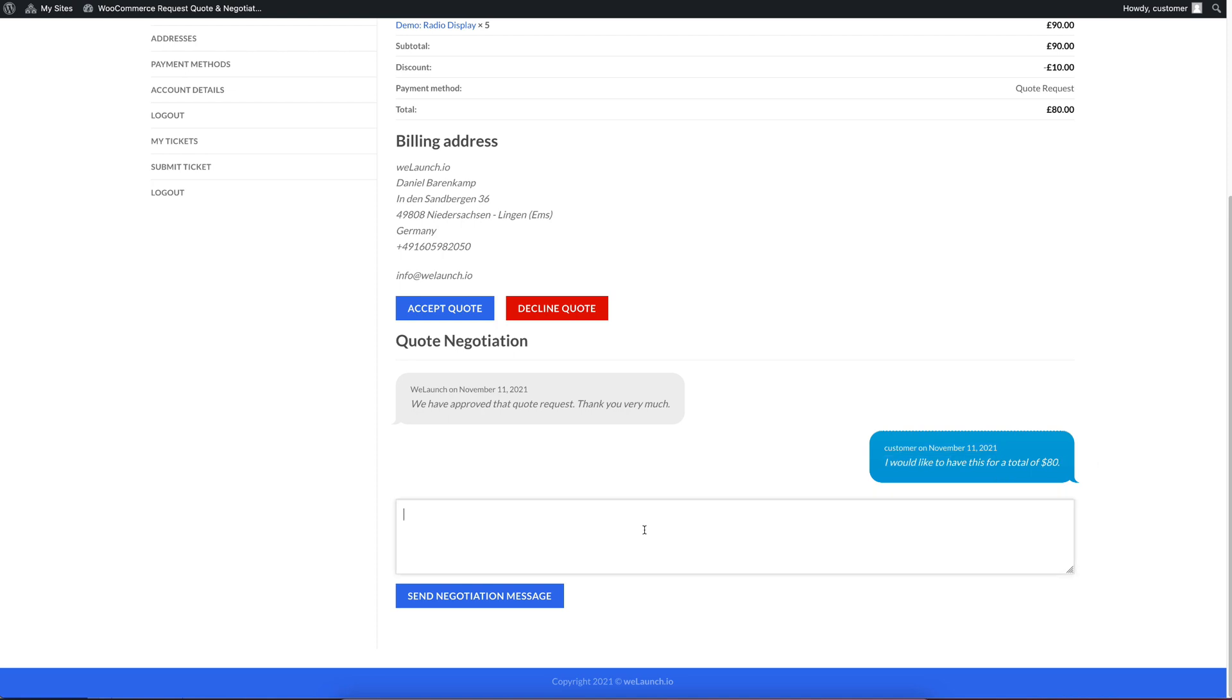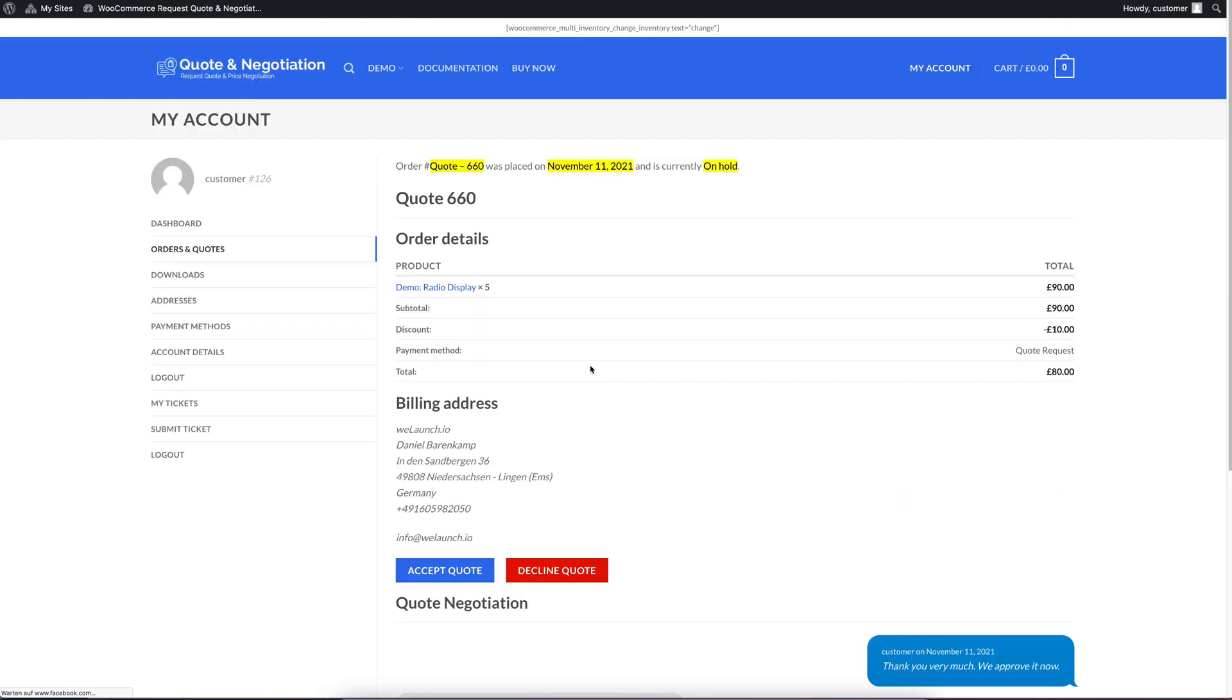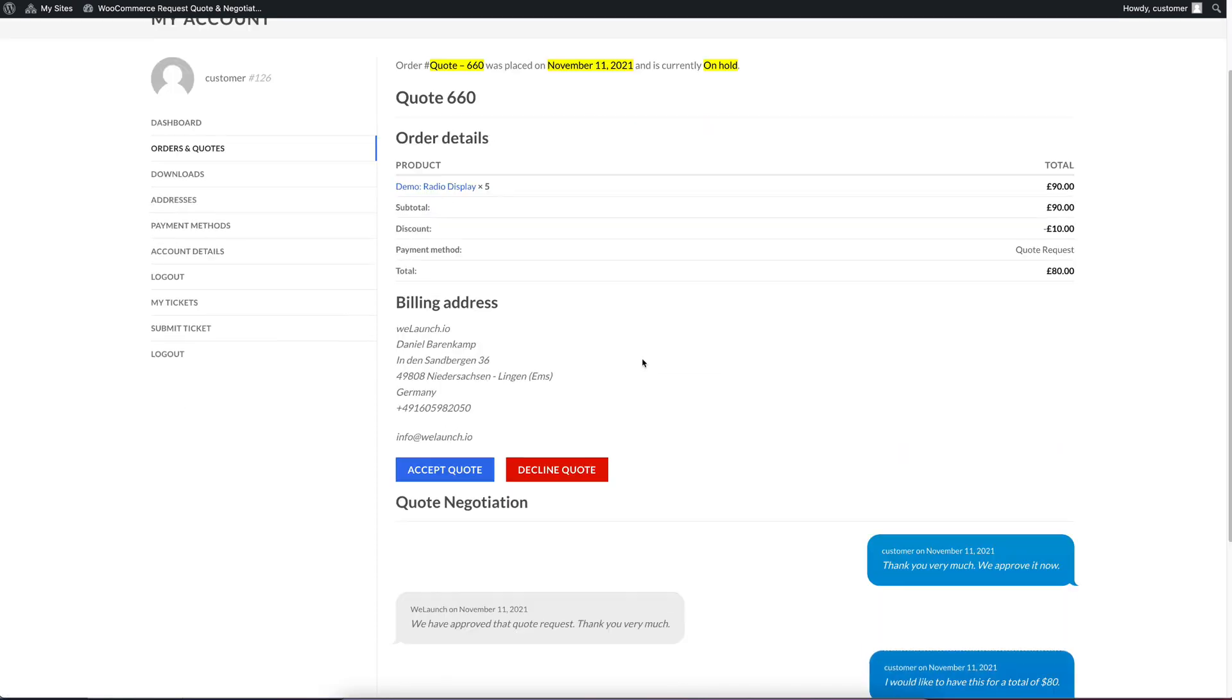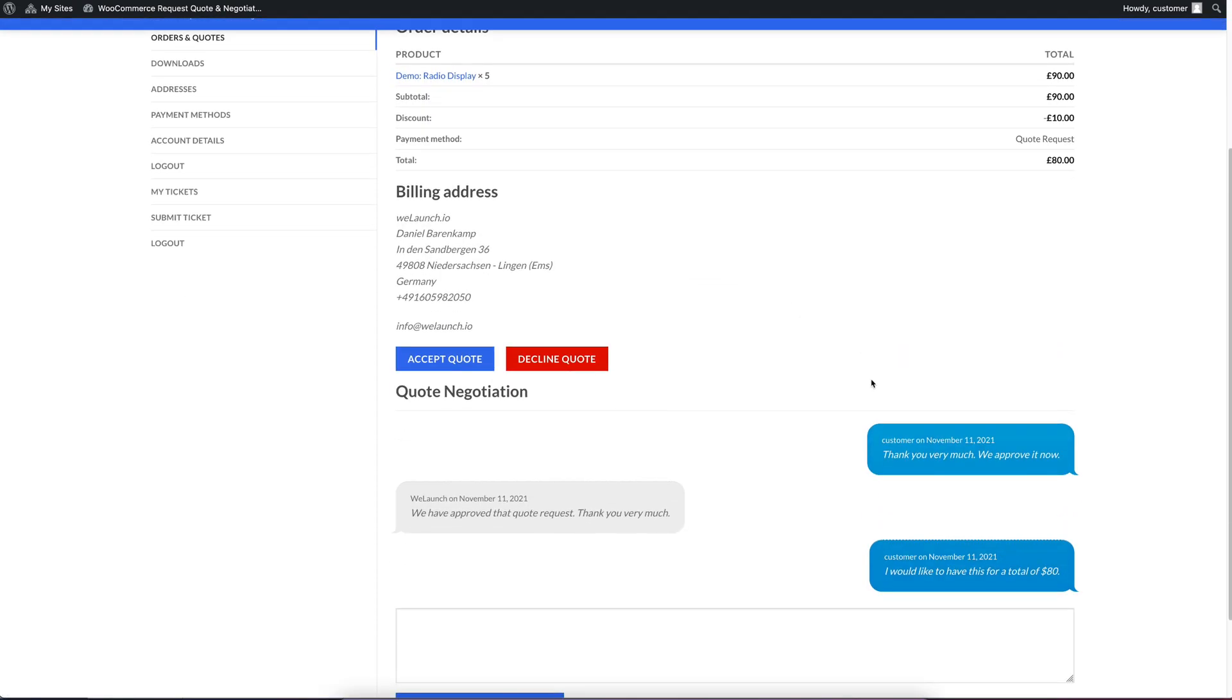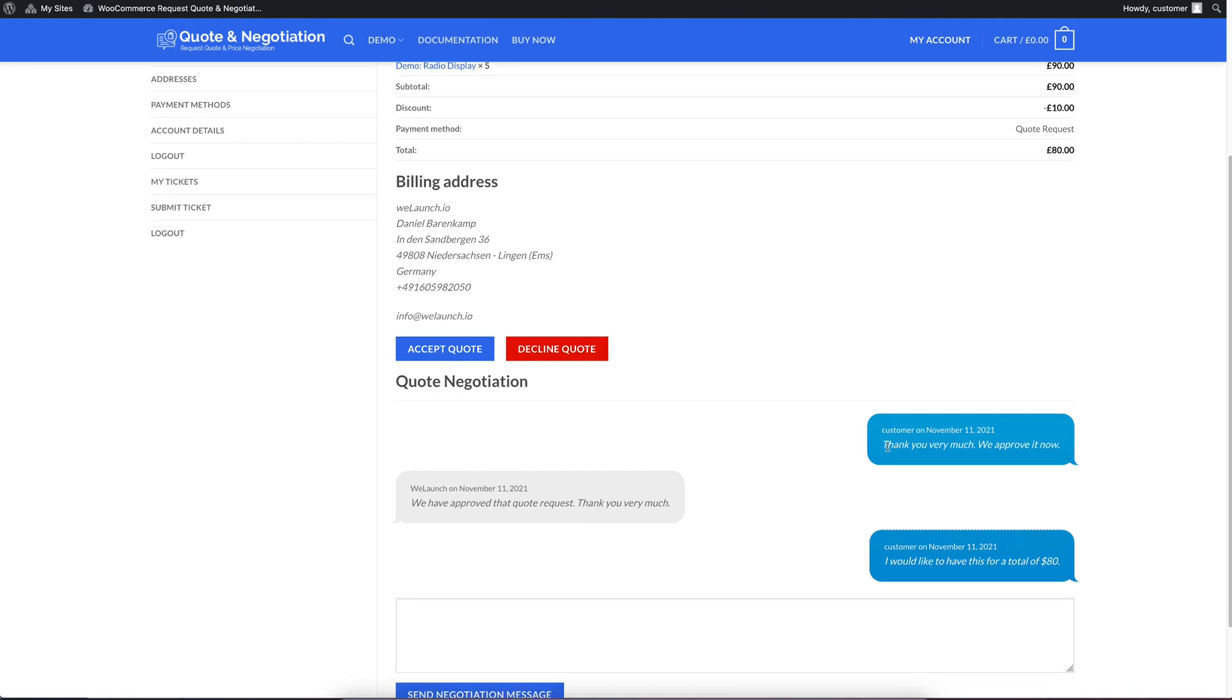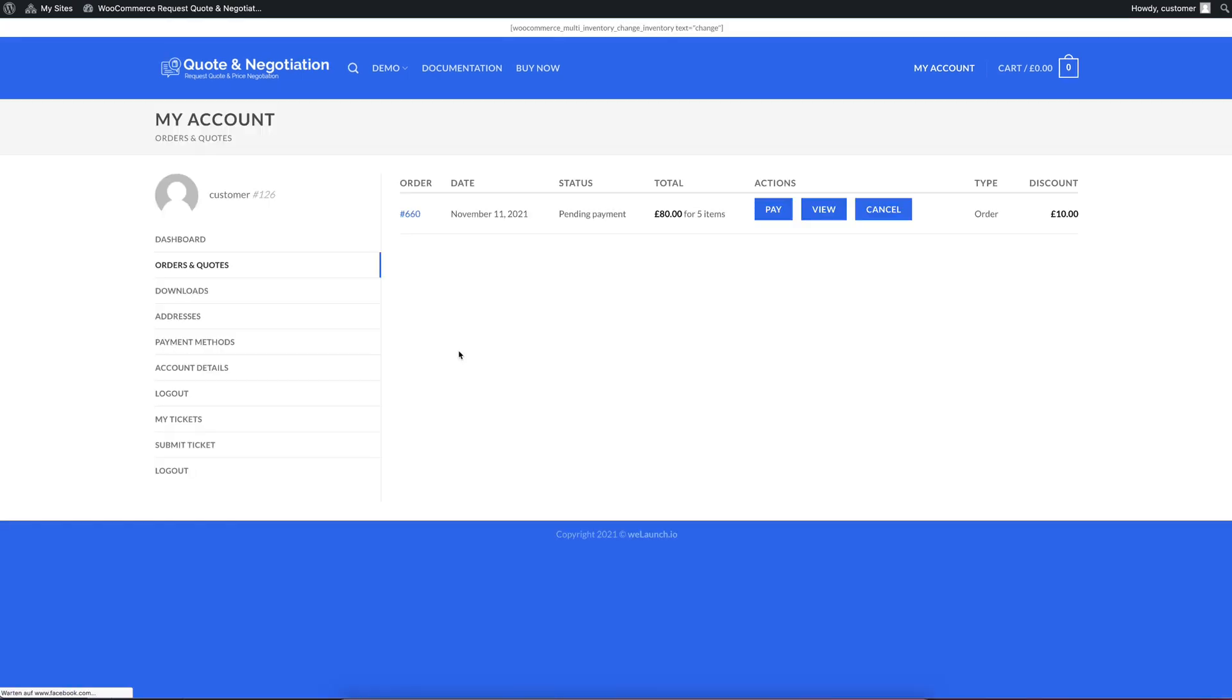If I want to reply, for example, here now, I can say, thank you very much. We approve it now. And I can send that message here. So you will see, thank you very much. We approve it now. And then, as a customer, I can accept that quote. So I click on accept quote.